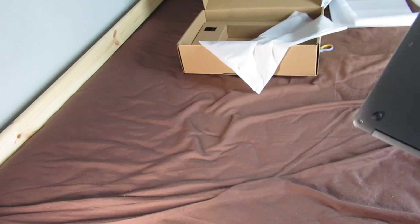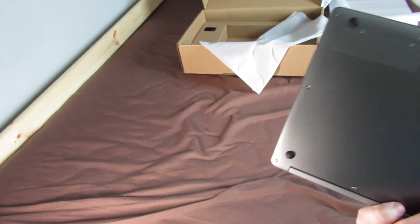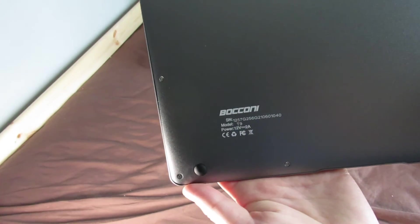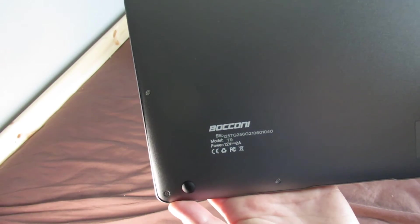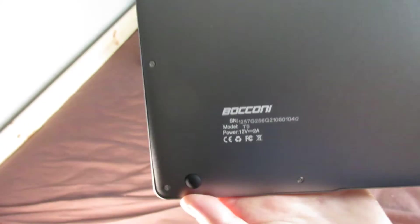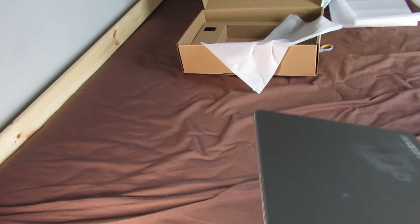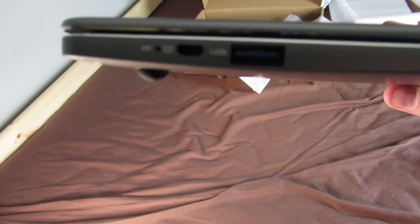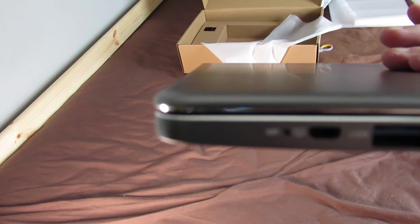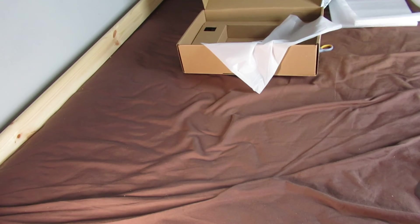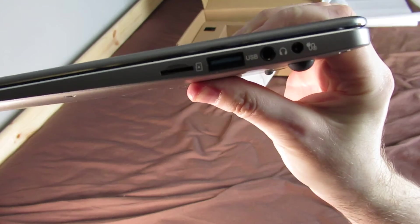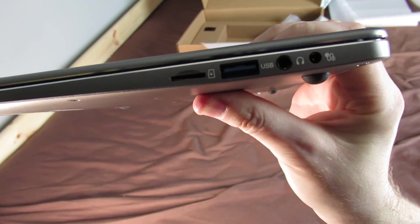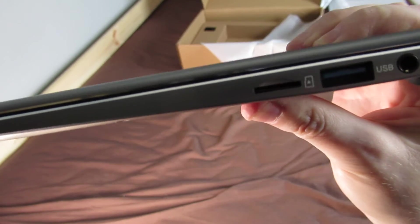And it says the body is all aluminium. You can see that. Model T9. And it says it's all aluminium. It looks aluminium. It's got one USB on that side with a mini HDMI. Micro SD on that side. USB headphone jack and power cable.